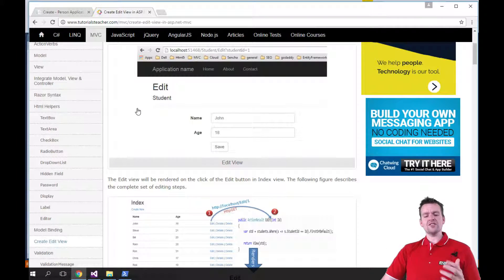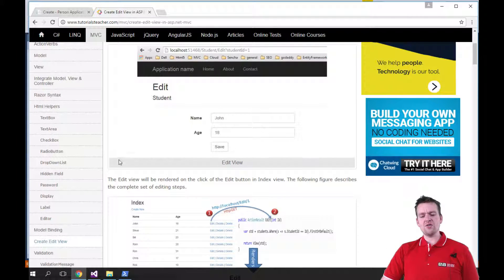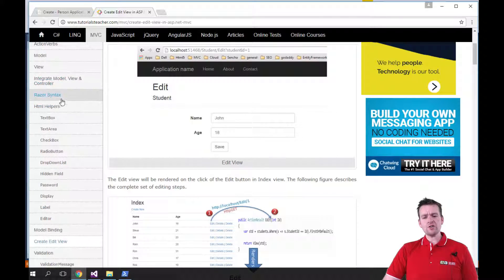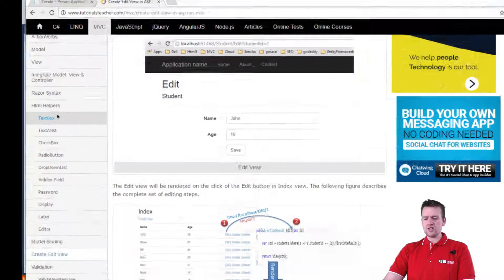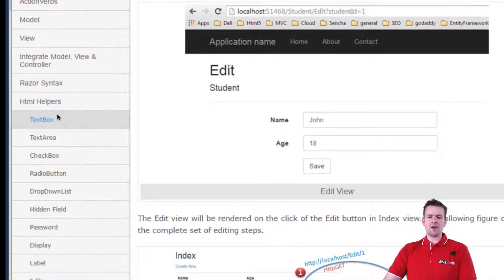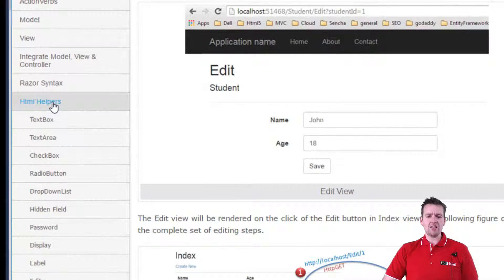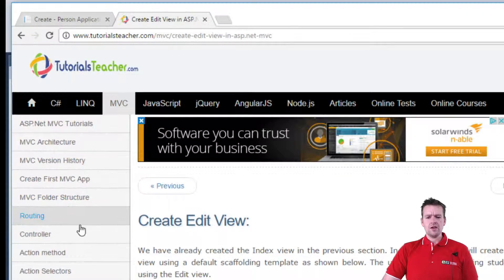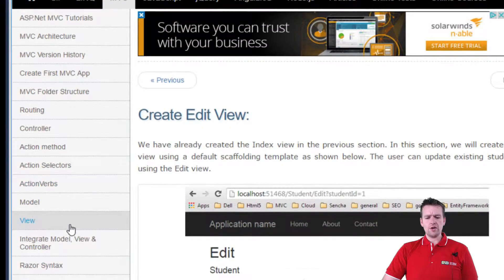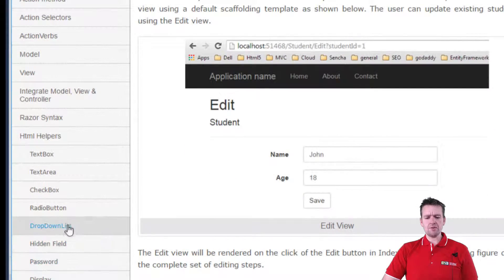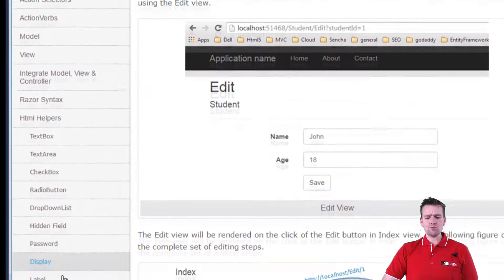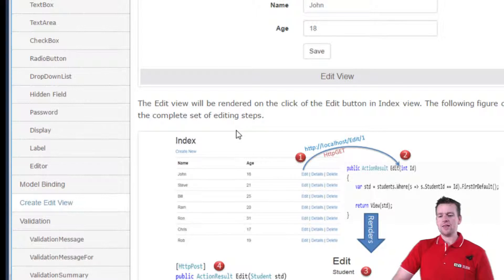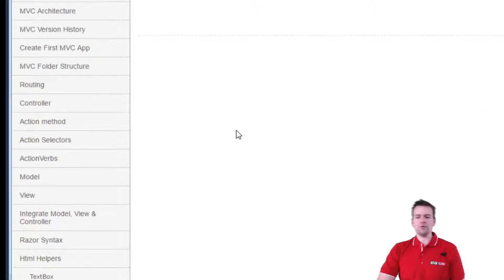I'm just going to give you a few ones and then you can go and find your own afterwards. I want to go into the tutorials teacher site and find HTML helpers under the MVC part here. So HTML helpers, and below that one, there's one called label and that's the one we want to work with right now.